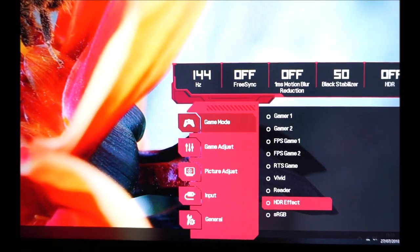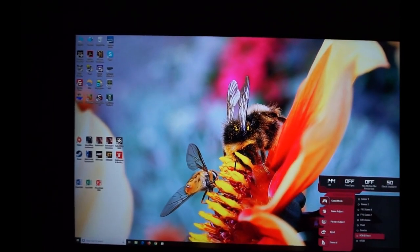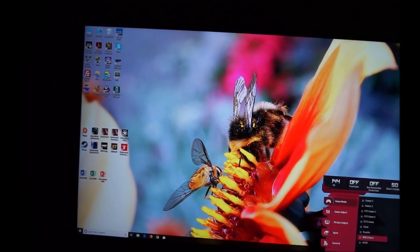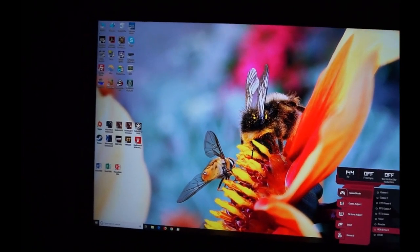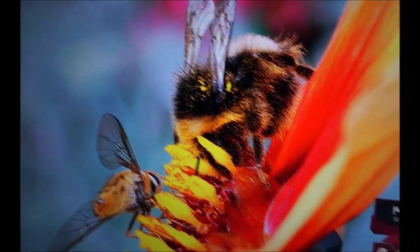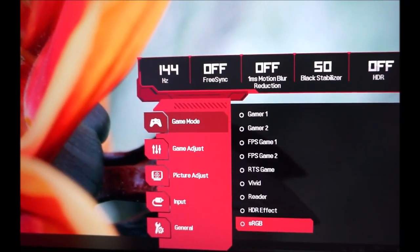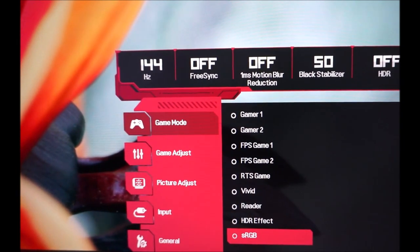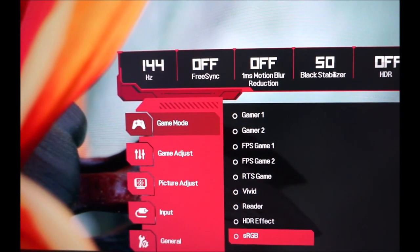HDR Effect makes everything look horribly oversaturated, shades are crushed, things look over-sharp — it's quite ugly. The sRGB mode is not a true sRGB emulation mode; it just locks off certain settings and reduces brightness but doesn't adjust the colour gamut. Both of these are explored in the full review.